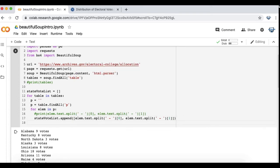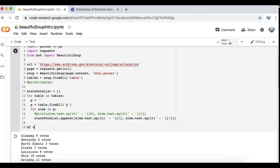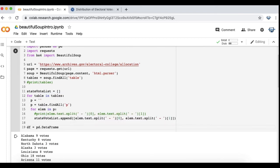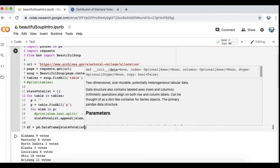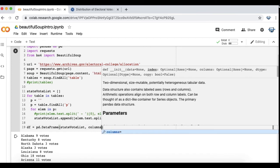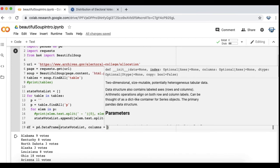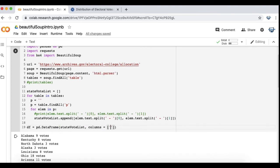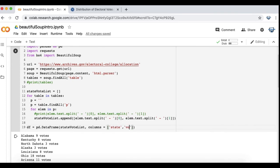Now I'm just going to take that list and put it into a two column dataframe. I'm going to call it state and votes will be the second column.